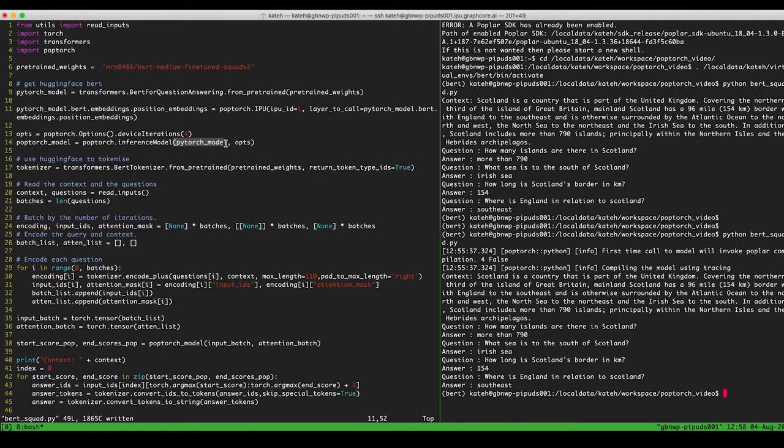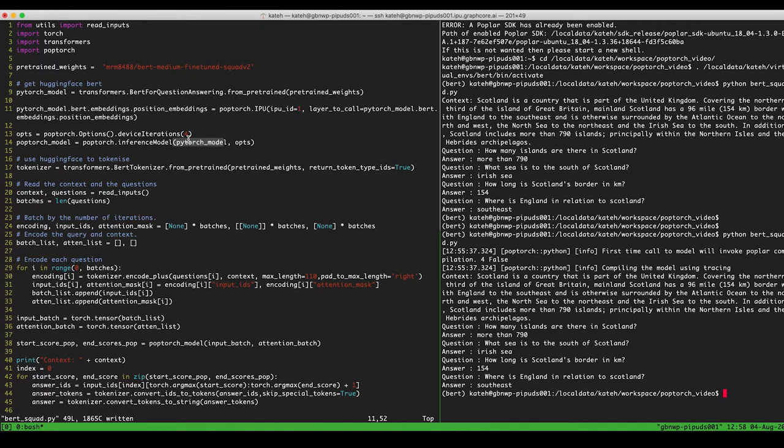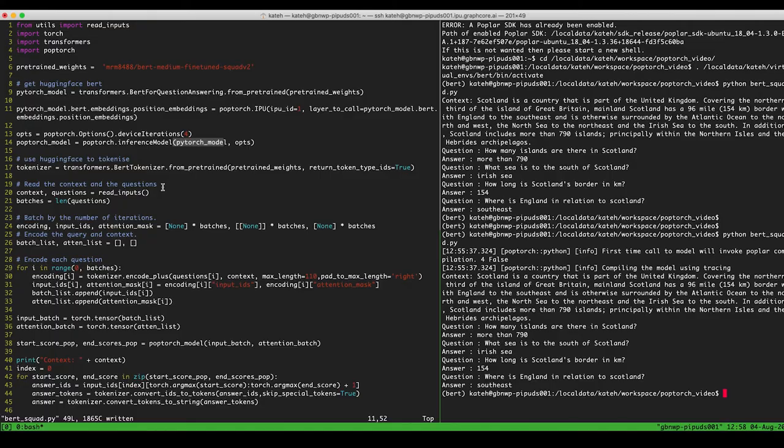So basically what these wrappers are doing under the hood is to take the PyTorch model and create an intermediate representation of that compute graph that we can process using Graphcore's PopArt framework. So this is an IPU native framework, and we do this by using the PyTorch tracing function, torch.jit.trace. And this will give us a static representation of the compute graph. So because this graph then can be handed off to PopArt, it gives you all of the same IPU performance advantages that PopArt provides, but without the overhead of needing to change your deep learning framework.